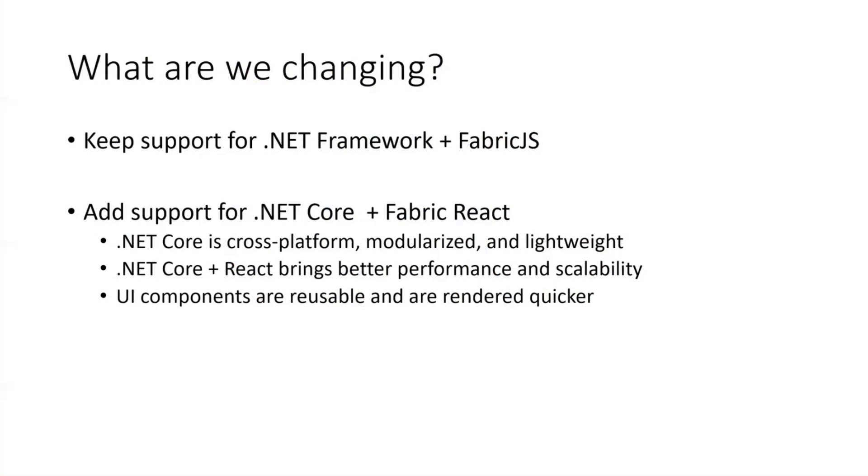So what does that mean for Visual Studio? In Visual Studio today, we support .NET Framework and Fabric.js. We will continue to support that because I think that's one of our core scenarios.